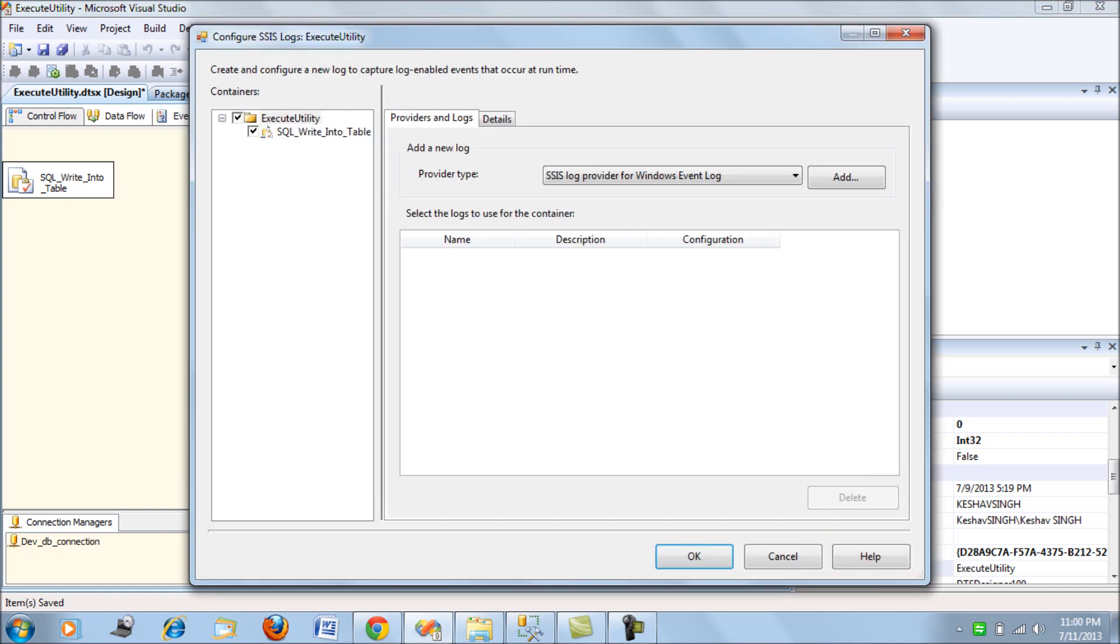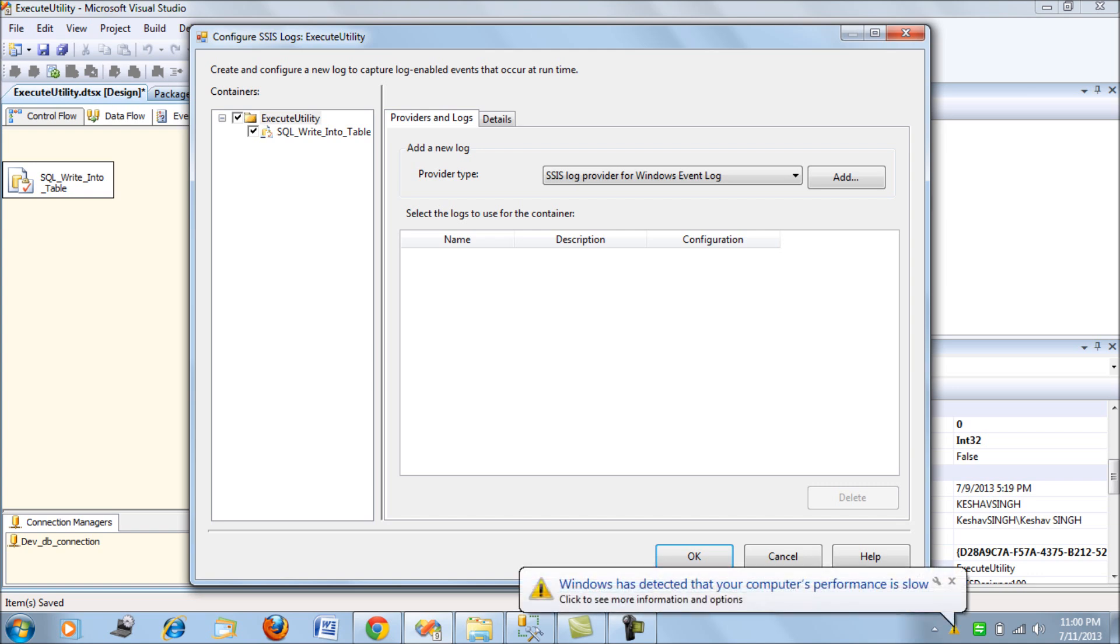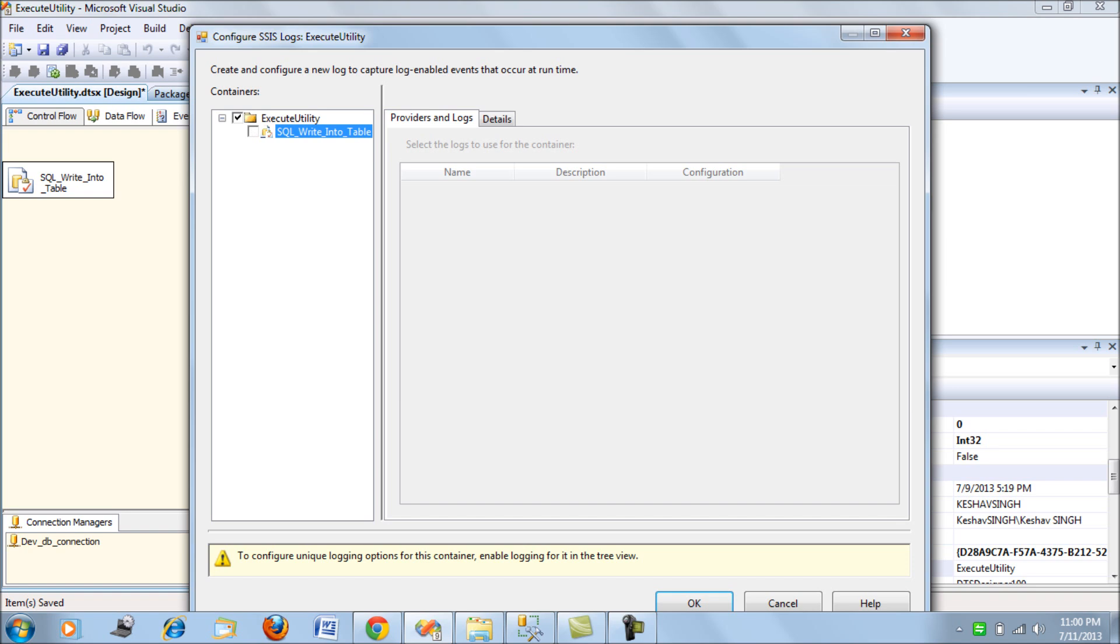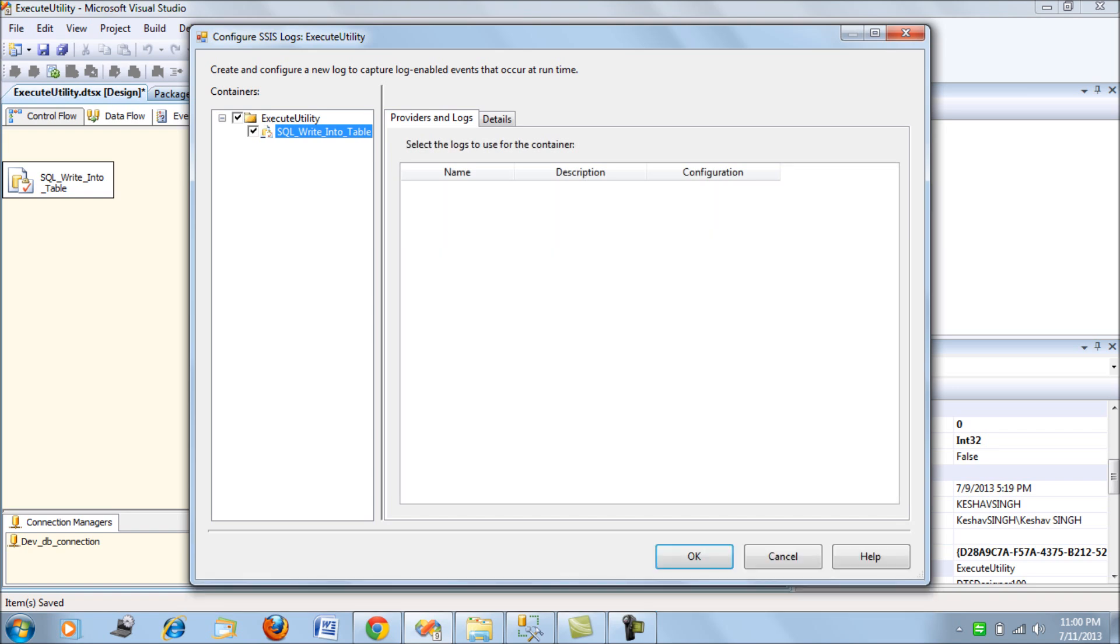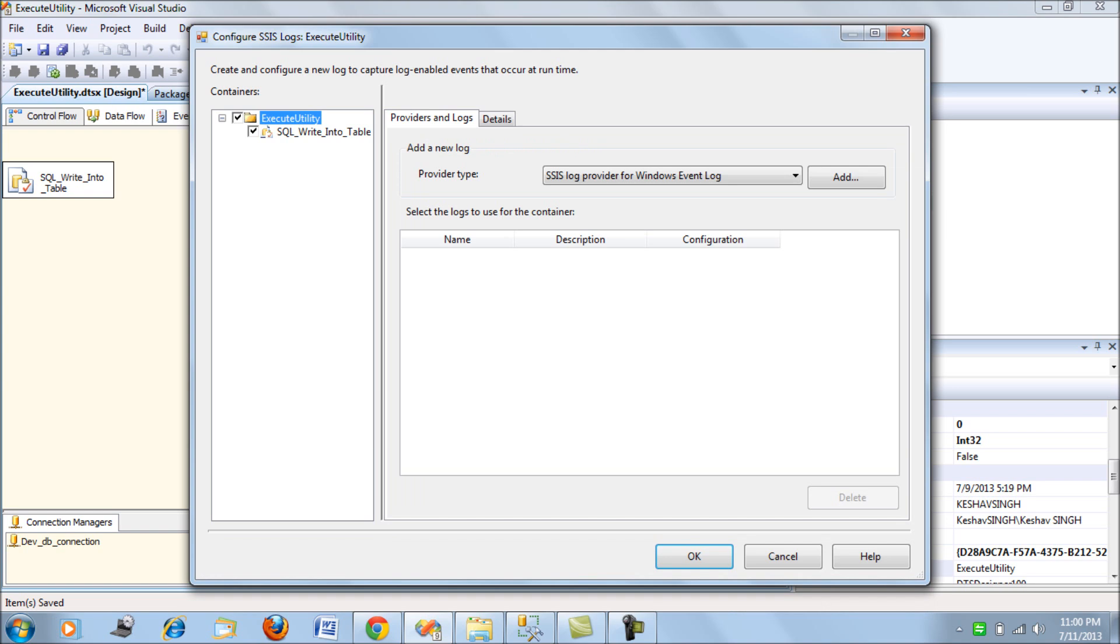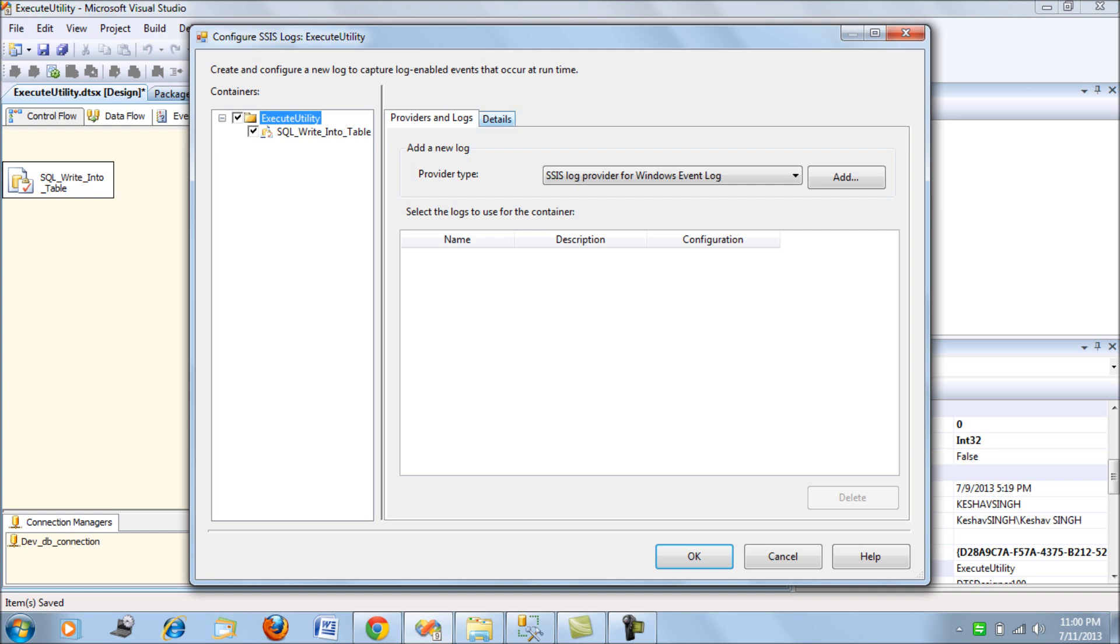The next thing that you see is on the left-hand side are the containers. It gives you the flexibility of selecting tasks. Since we have a SQL task only, we can select and deselect as per our choices. We get an ability to log our packages selectively on a task-by-task basis also. Coming to the right-hand side, you find two tabs: Providers and Logs, and the Details.